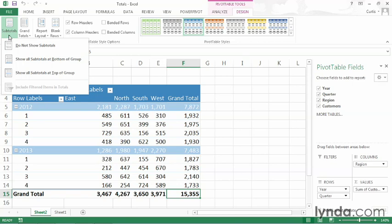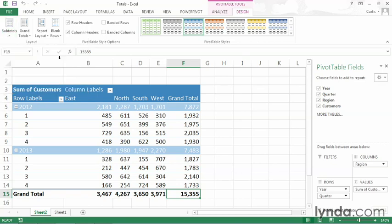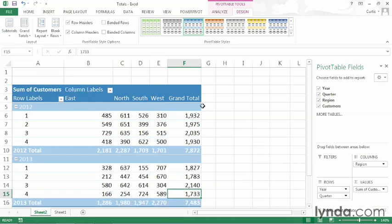As the pivot table is currently configured, we're showing subtotals at the top of the group. I personally prefer to have subtotals at the bottom. So I'll make that choice now. And you can see now that I have a year 2012, and then my subtotal for 2012 is at the bottom.